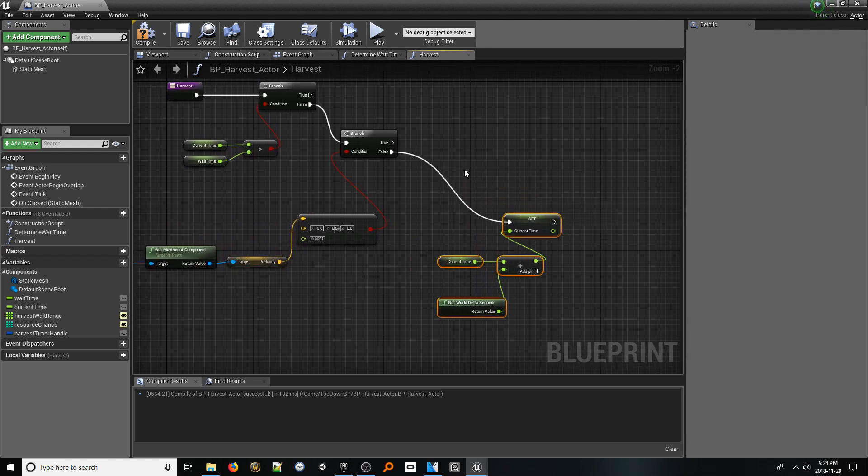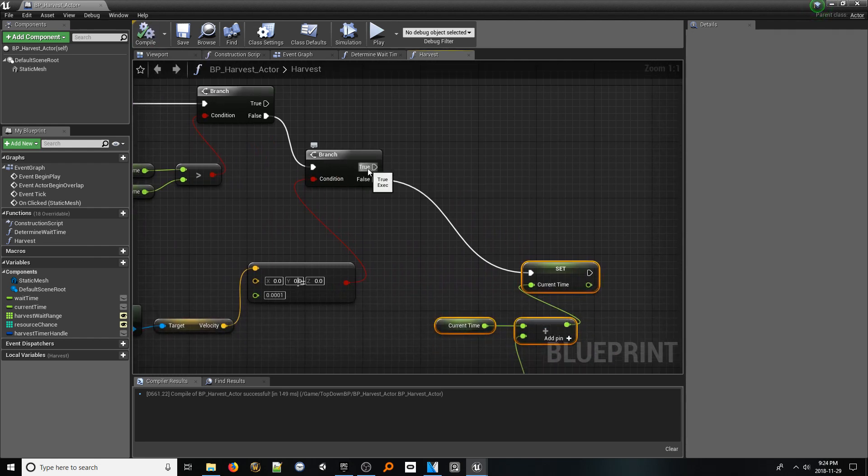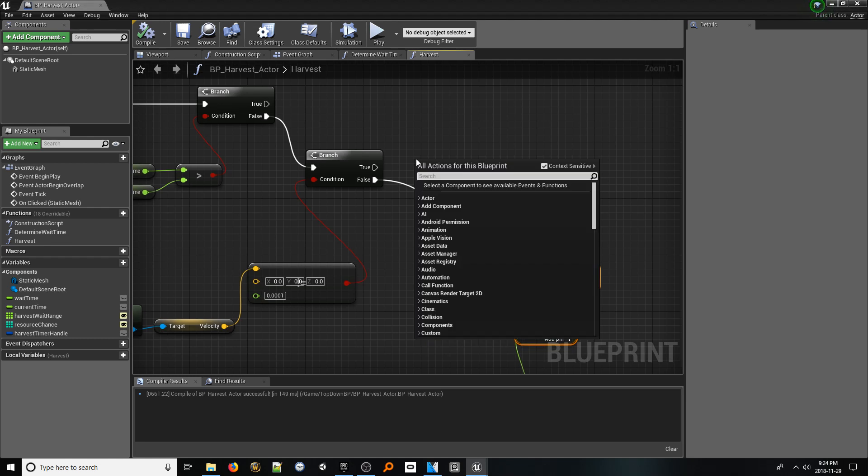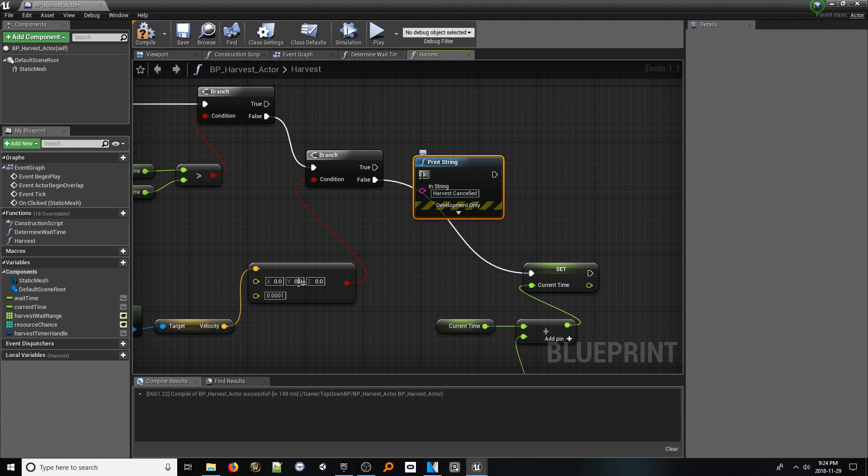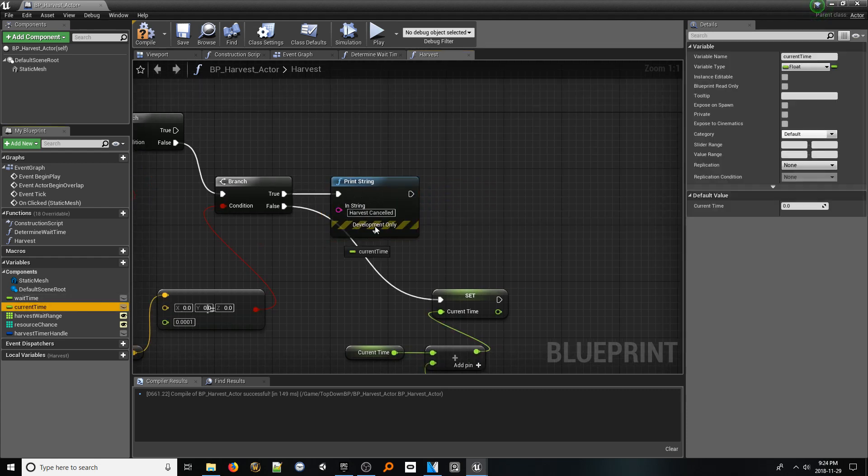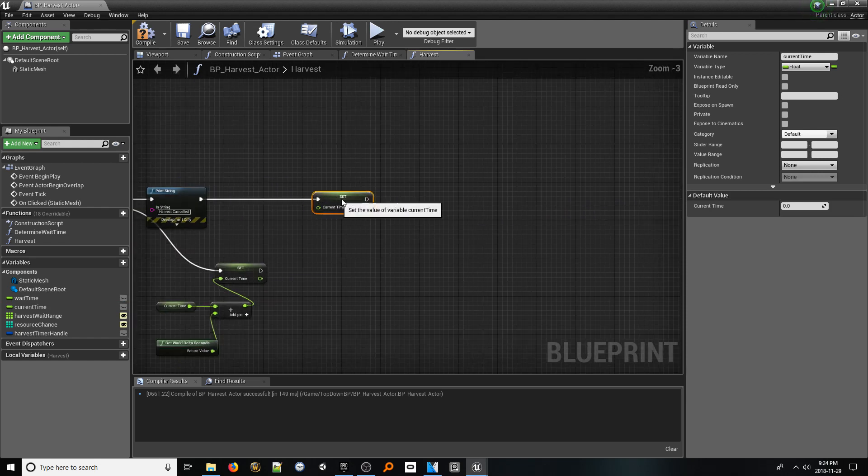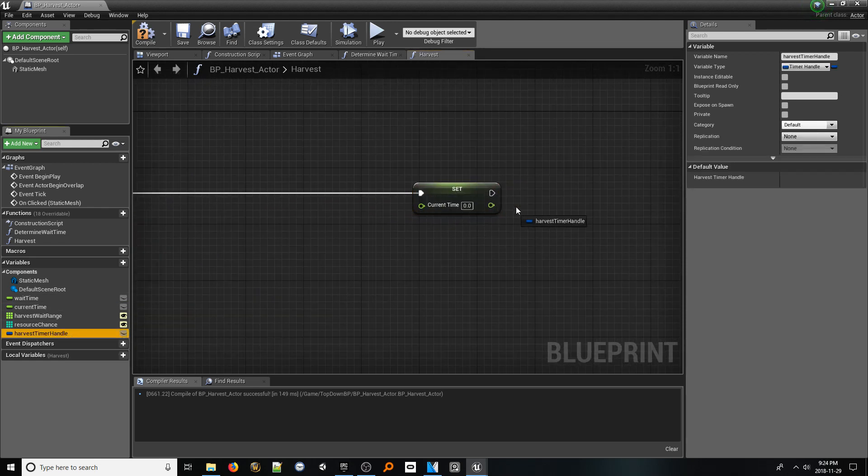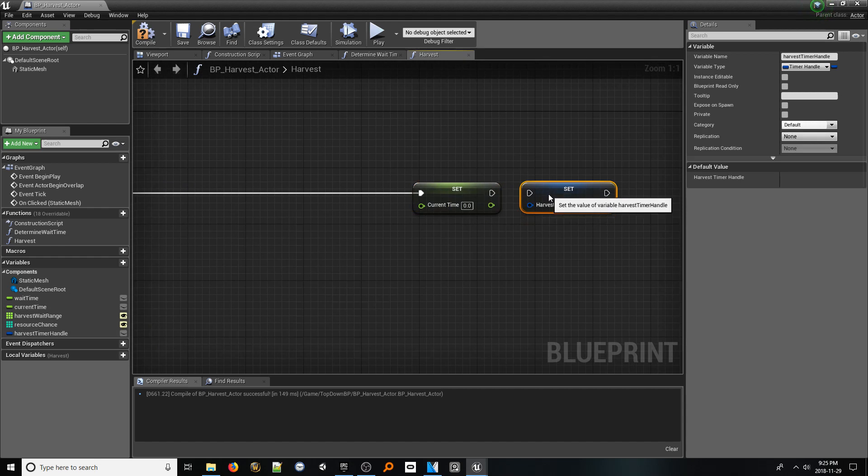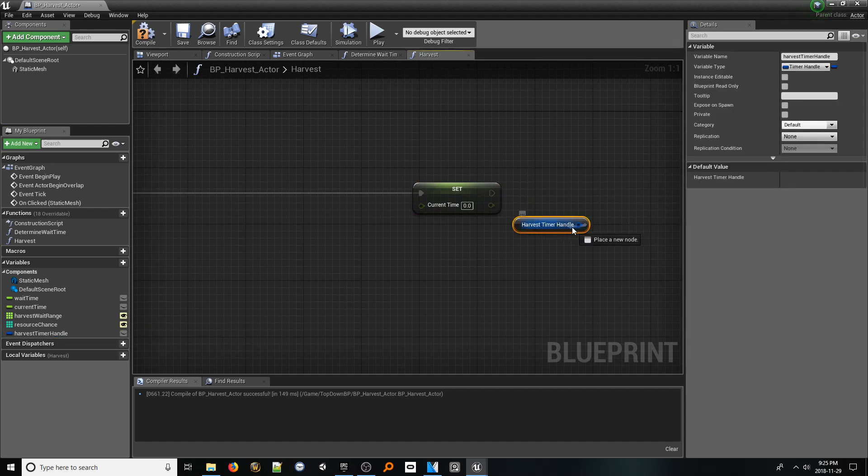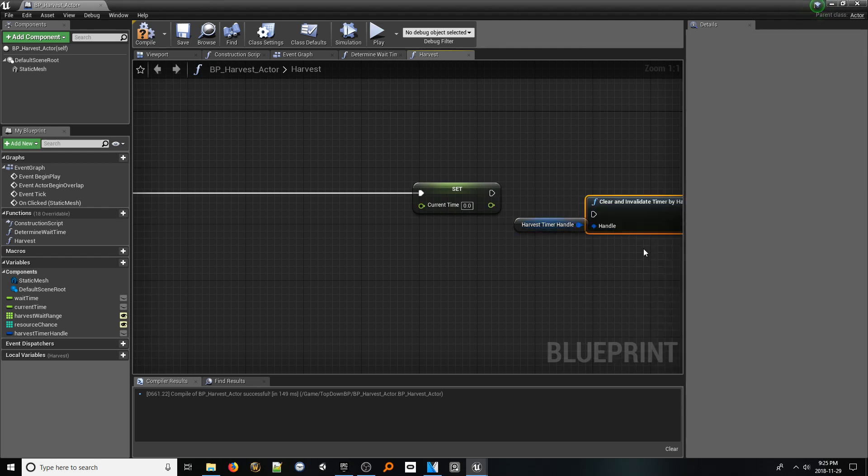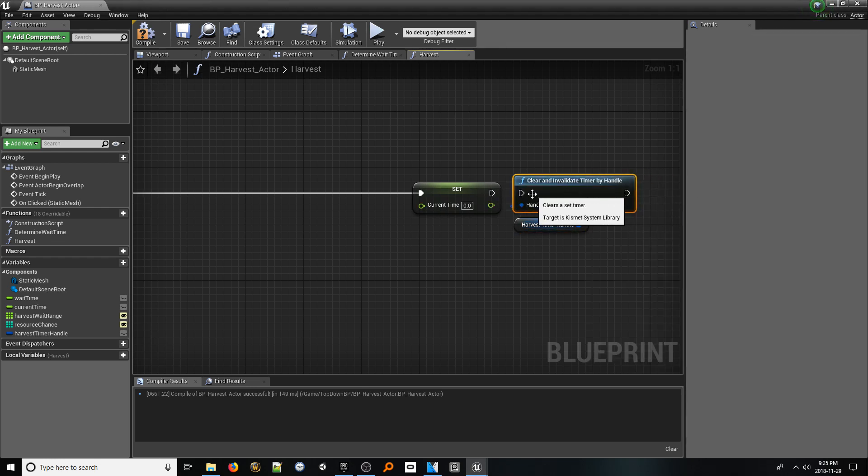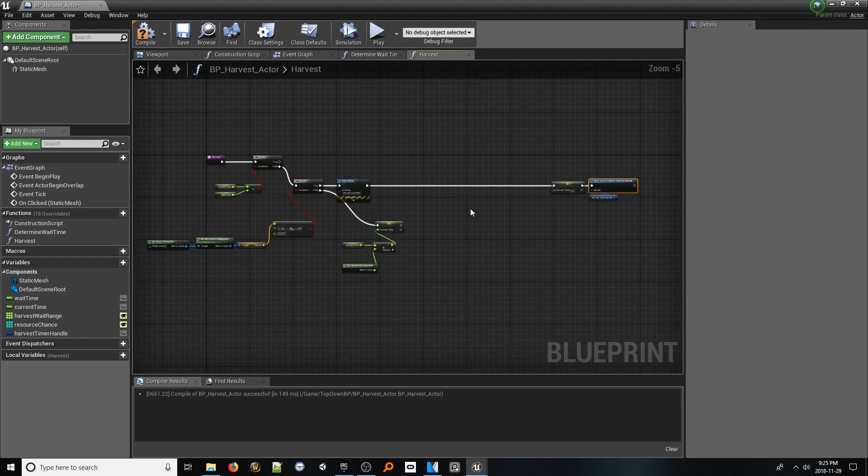Navigating back to the branch, from the true pin which represents that the player has moved and thus cancelled the harvest, add a print string node that says harvest cancelled. From this, add a set reference node to our current time variable. Make sure it's setting the time to zero. After that, drag in a set reference to our harvest timer handle. From this, look up clear and invalidate timer by handle. This will clear our timer so it doesn't perpetually exist in the background. With that, now our player can cancel the harvest by merely moving.